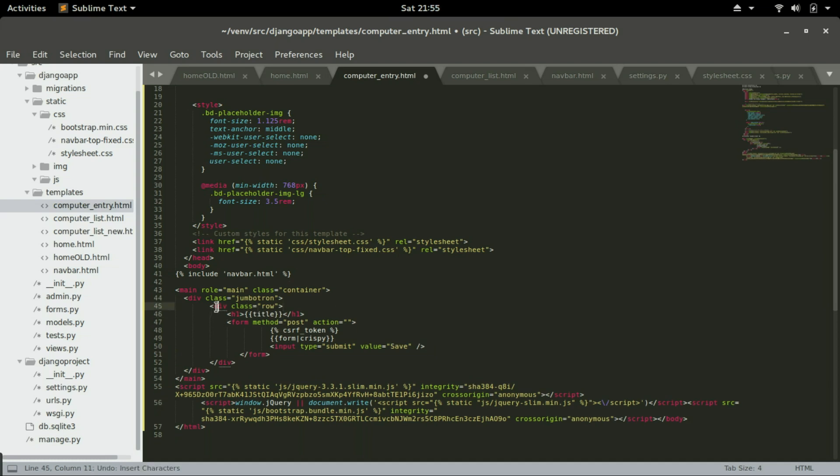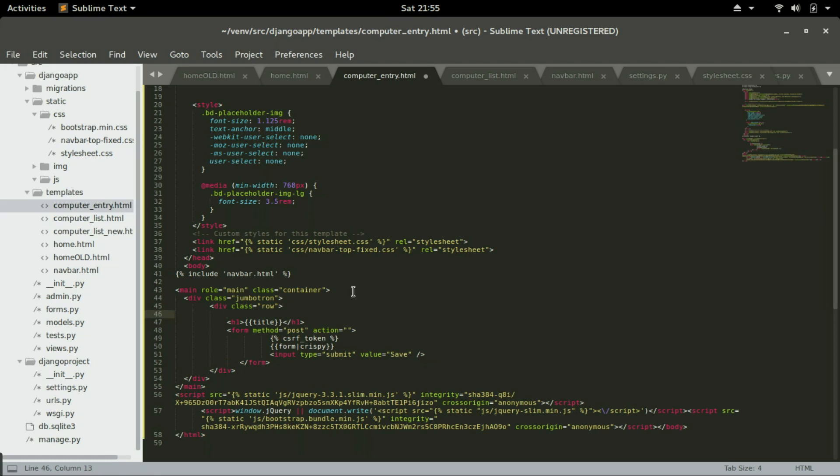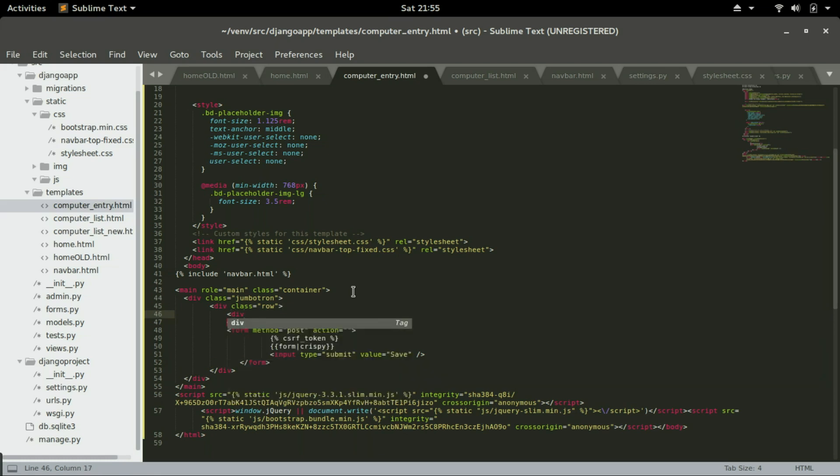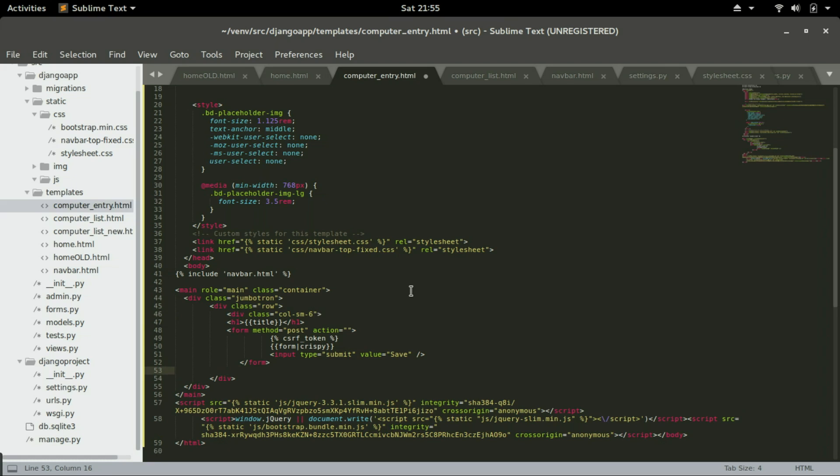And in that row, I'm going to create columns. So inside this row, which is from here to here, I'm going to create a column. Div class column-sm-6. I'm going to use half of that page for that column. I'm going to end that column right below the form. And normally I like to comment where my rules start and when it ends, like for this one I'm going to say first row. Press control forward slash and that will be a comment.